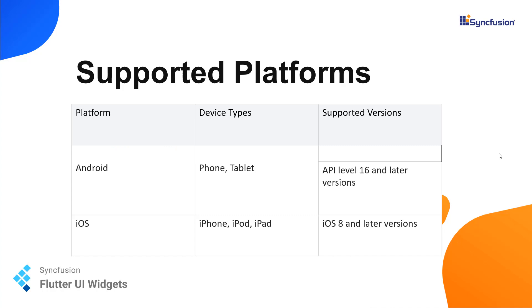Without moving further, I'd like to point out the supported platforms. Right now we support Android and iOS. For Android, we support device types like phone, tablet and the supported version is from API level 16 and later. For iOS we support iPhone, iPod and iPad and supported version is from iOS 8 and later.